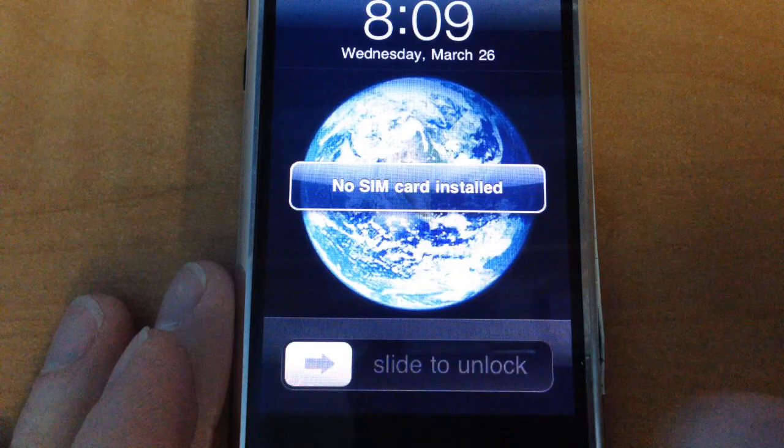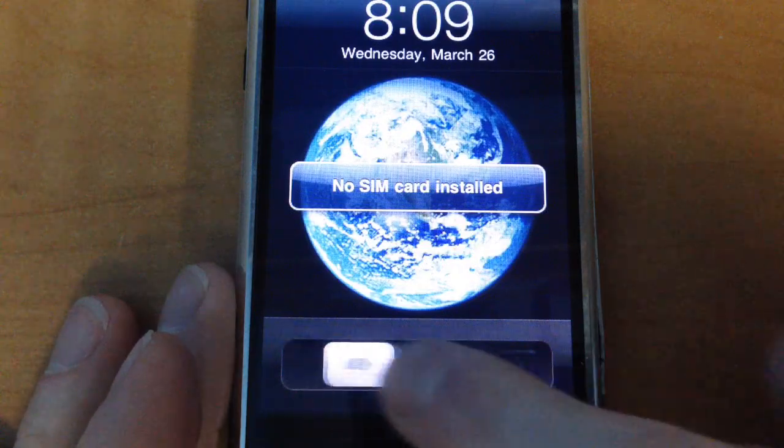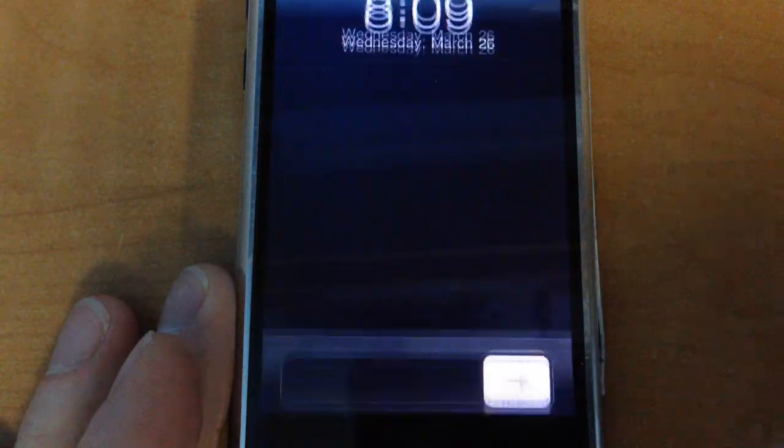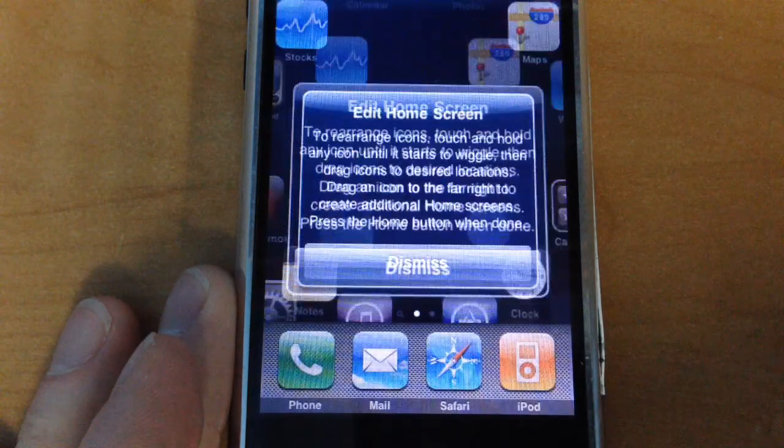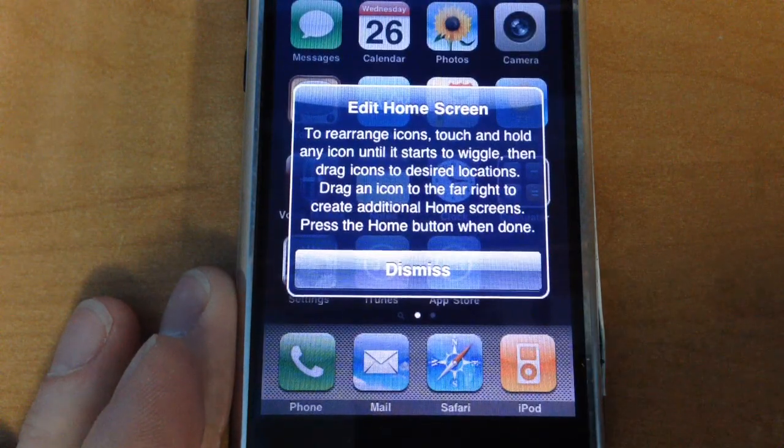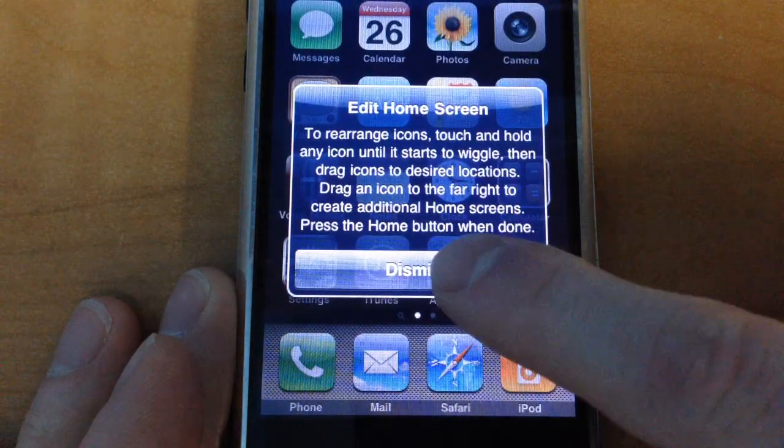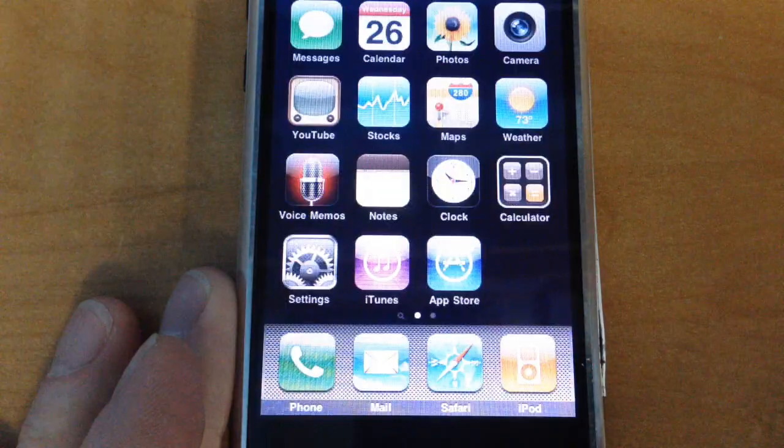Eventually it will reboot, and despite the error message about the SIM card, you should finally be able to get into the phone and do whatever you want.